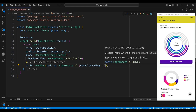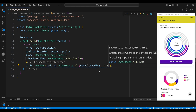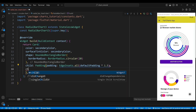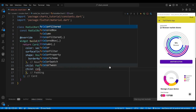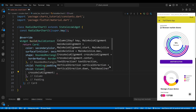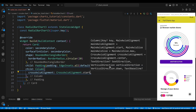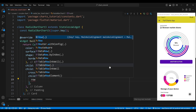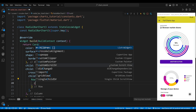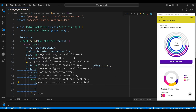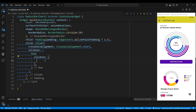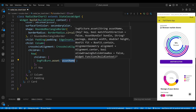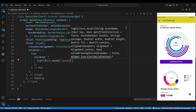This adds some space around the edges of our donut chart. Then we add a column widget with a cross axis alignment of cross axis alignment start. This aligns the children of the column to the left edge. The first child of the column is a row widget which contains two main parts: the SVG image and the title.